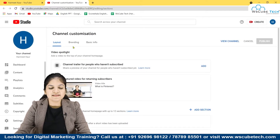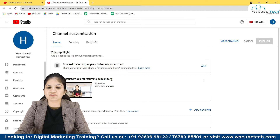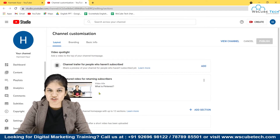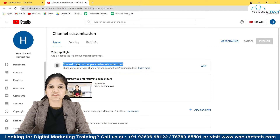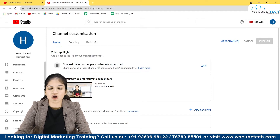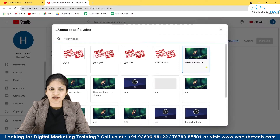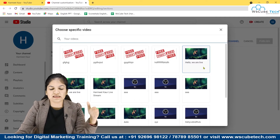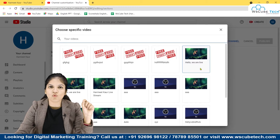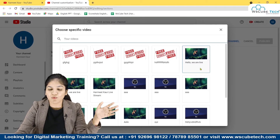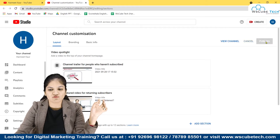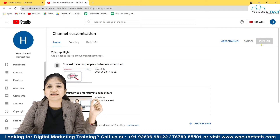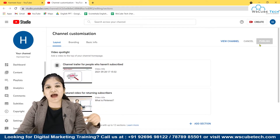In the customize channel section, go to 'Layout.' There are two options: channel trailer for people who haven't subscribed, and featured video for returning subscribers. If a person has already subscribed, they will see the featured video. For people who haven't subscribed, the channel trailer plays when they visit your channel. You can create a separate short video — 30 seconds to 1 minute — telling them about your channel and content, or you can select any existing video and make it your trailer.